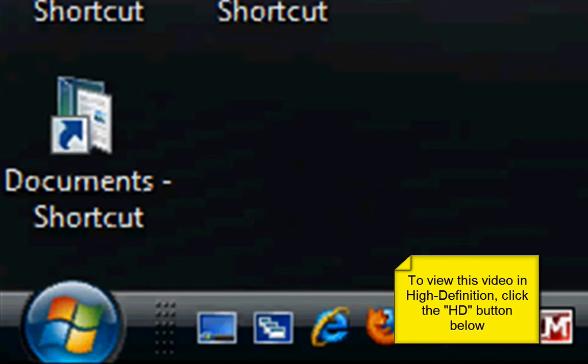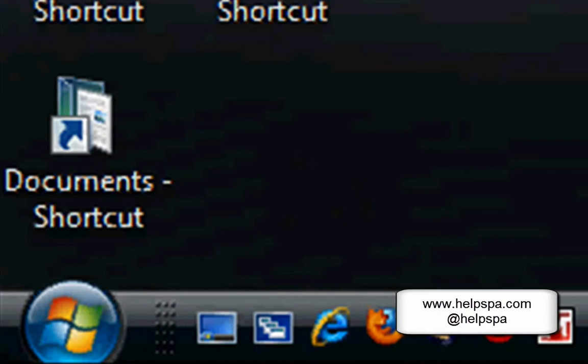Welcome to another free computer video tutorial from TheHelpSpa.com, where if you need a computer tutorial or a computer tutorial video, we'll make it for free. Visit TheHelpSpa.com at www.HelpSpa.com and get your free tutorial now.